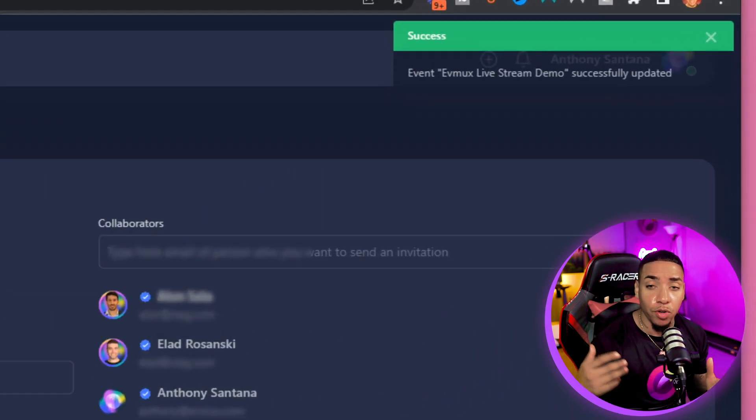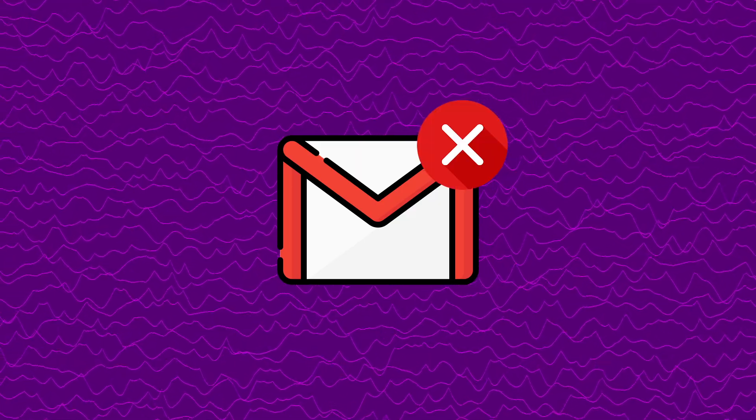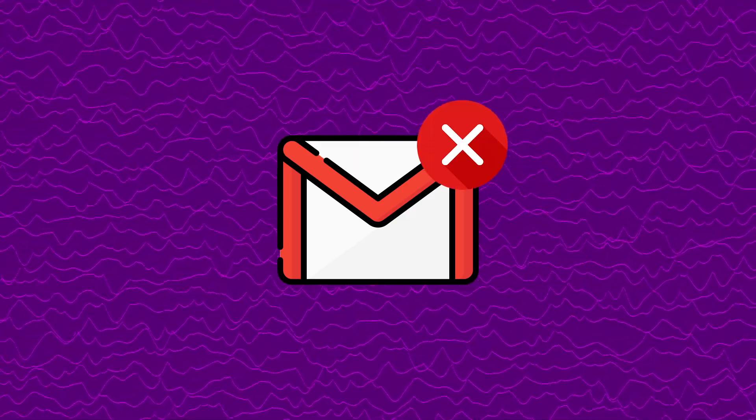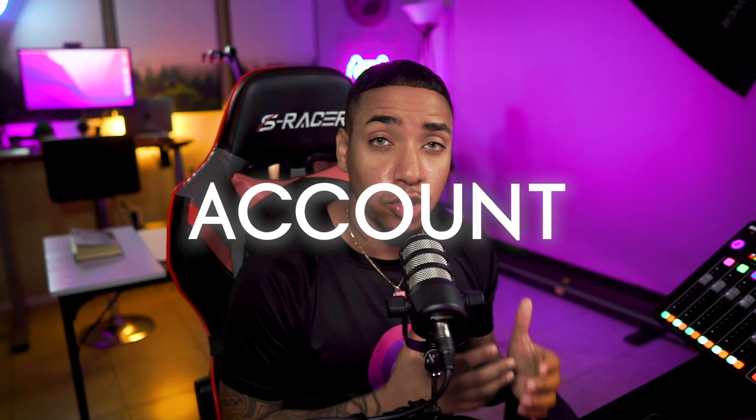It's going to give you a notification at the top saying Success. Now it's very important that you let your collaborator know that they're not going to get an email letting them know they've been assigned as a collaborator to a project — the invite goes directly to their EVMux account.